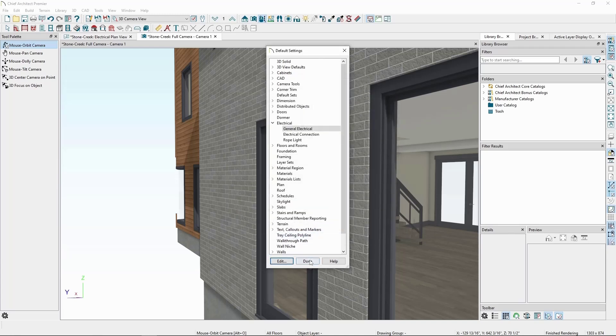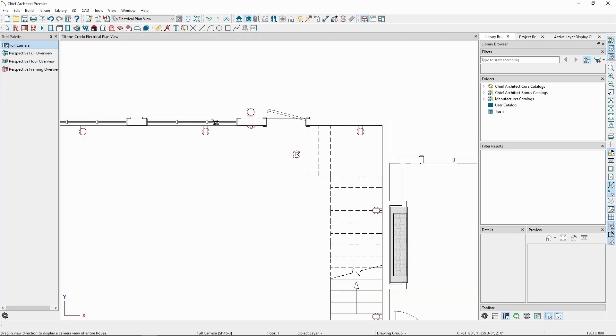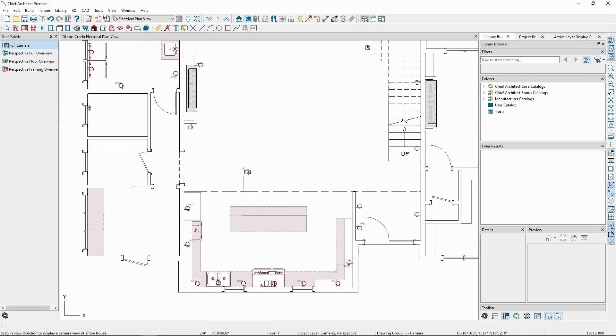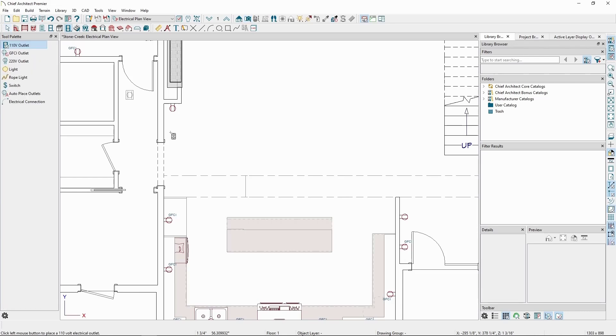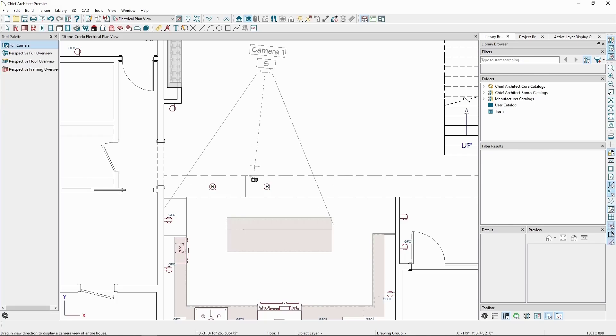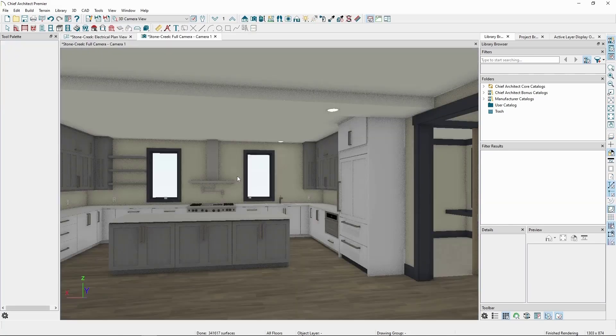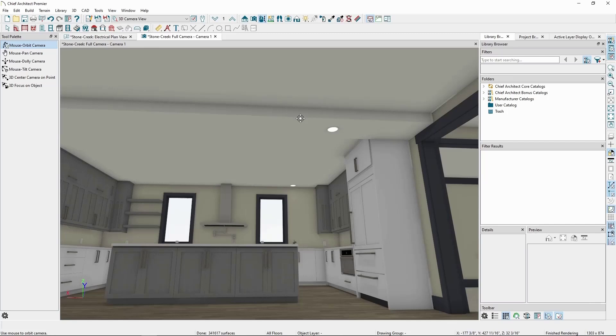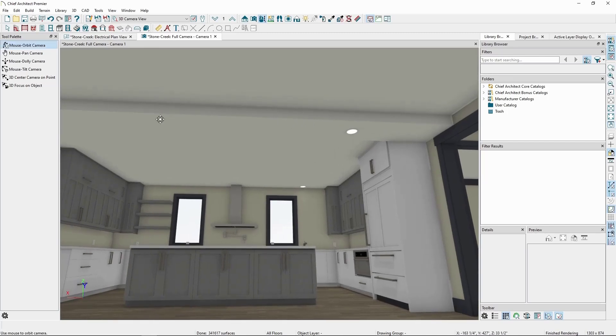We can also place lights on soffits, but we'll need to be careful with what kind of object we're using. In the plan here, we have a regular soffit object next to a 3D solid we're using as a soffit. If we place a light in the floor plan in the area of both soffits, and take a camera view, we'll see the light on the underside of the actual soffit object, but not the solid.